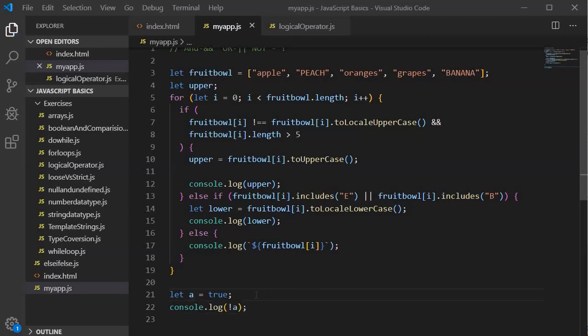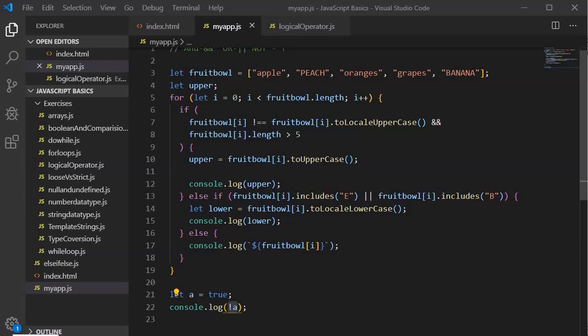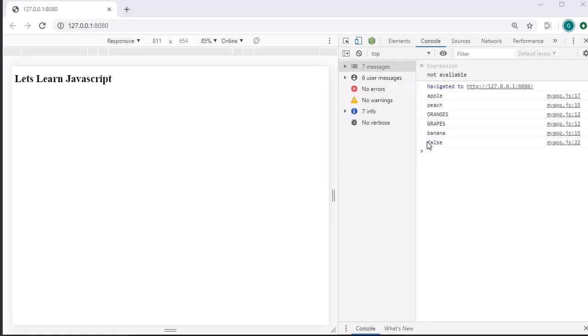To understand it, let's look into the output. Here we provided a true value, but when we use this exclamation mark, the NOT logical operator in front of A, that means I am negating this value and it will print opposite of this, which means it will print false. So let's look into the output. As I said, it printed the false value.